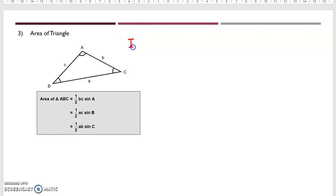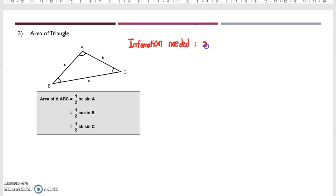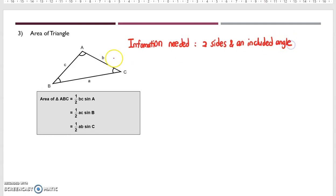You need to know that the information needed is two sides and an included angle. So in order to find the area of a triangle, we need the information of two sides, which is the length, and an included angle, which is the angle in between.